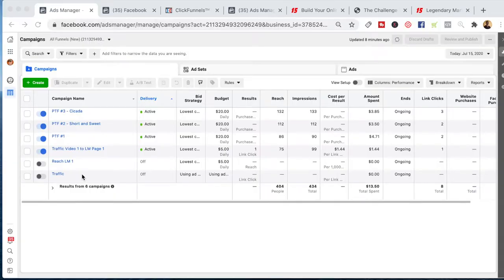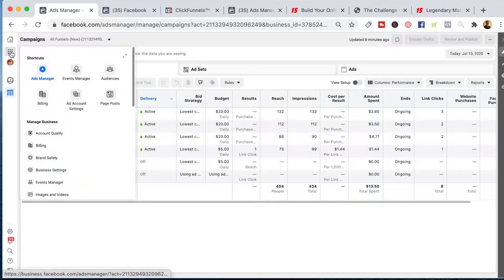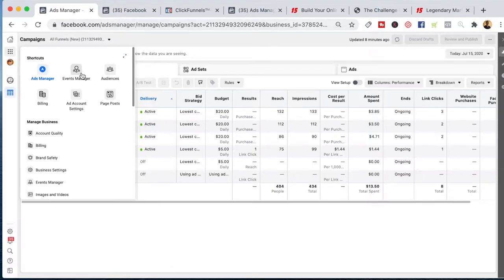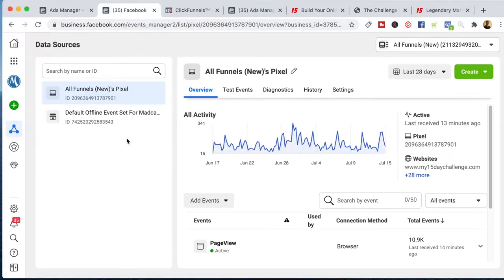So inside the ads dashboard, the first thing you're going to have to do is actually install your Facebook pixel on your website. It's pretty simple to do. The first thing you have to do is find the business tools section. What you want to go to is the Events Manager, and when you click on that button it's going to take you to a page that looks something like this.